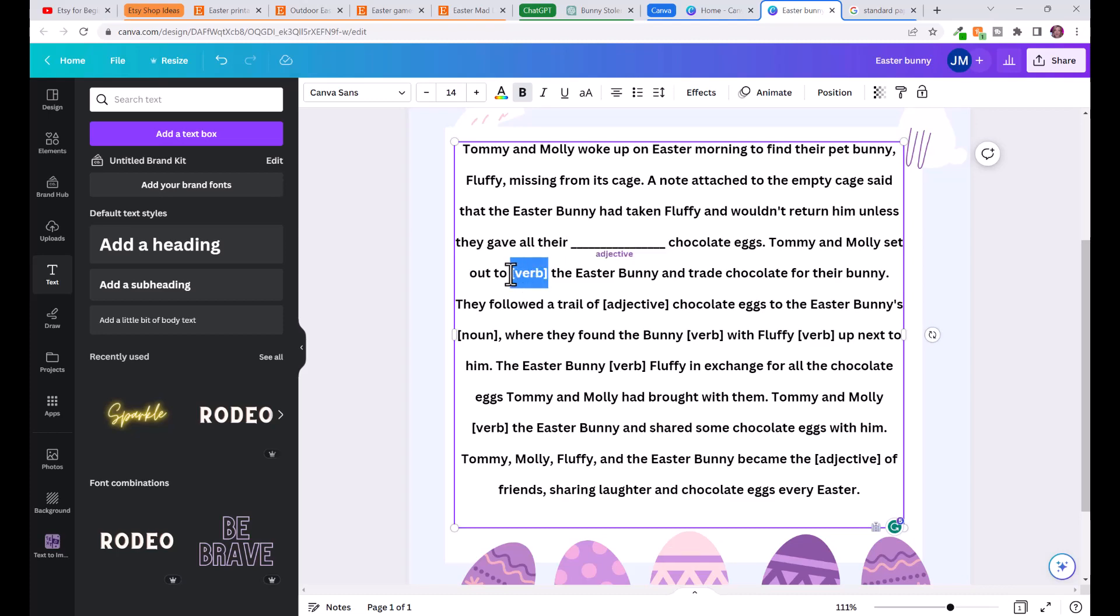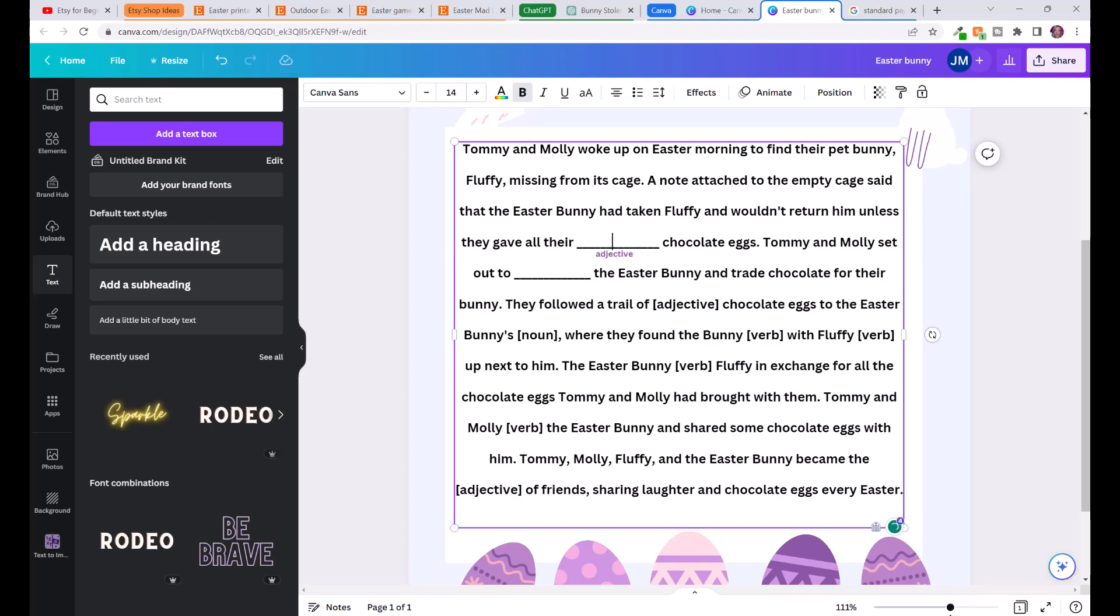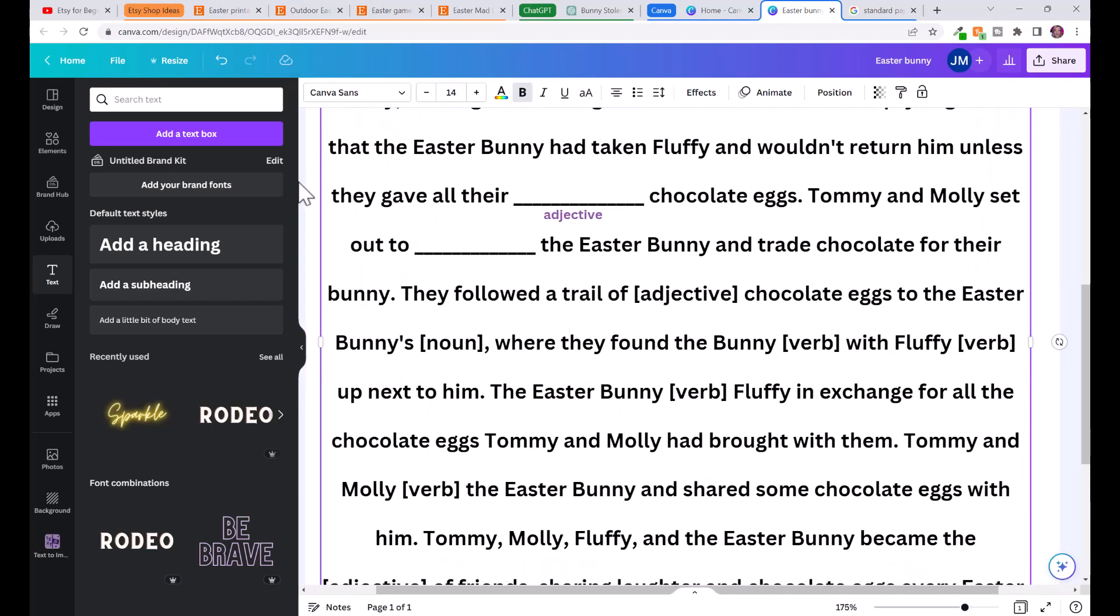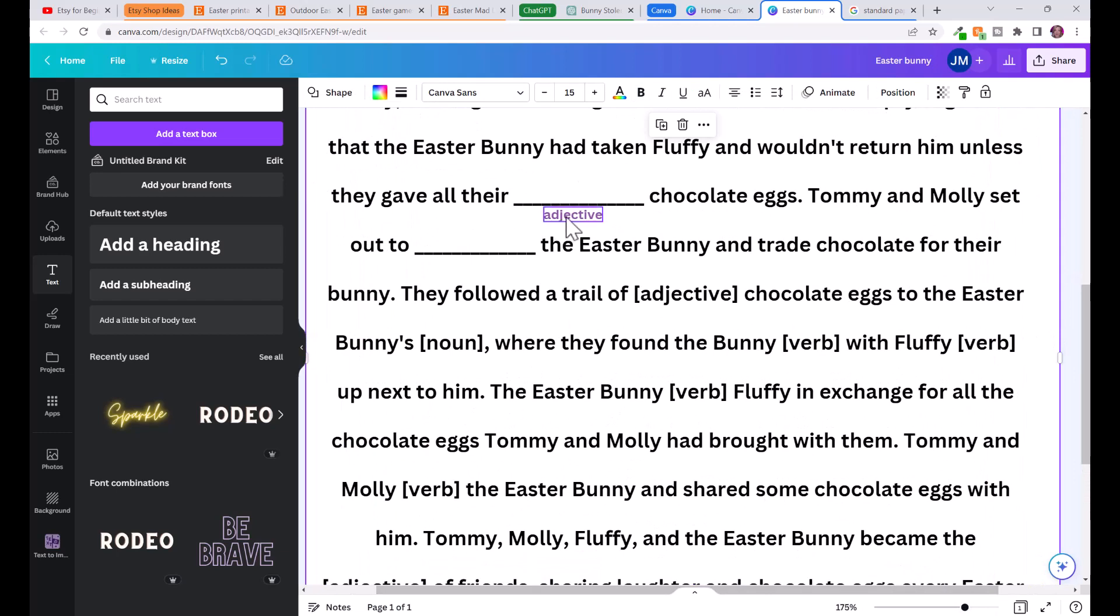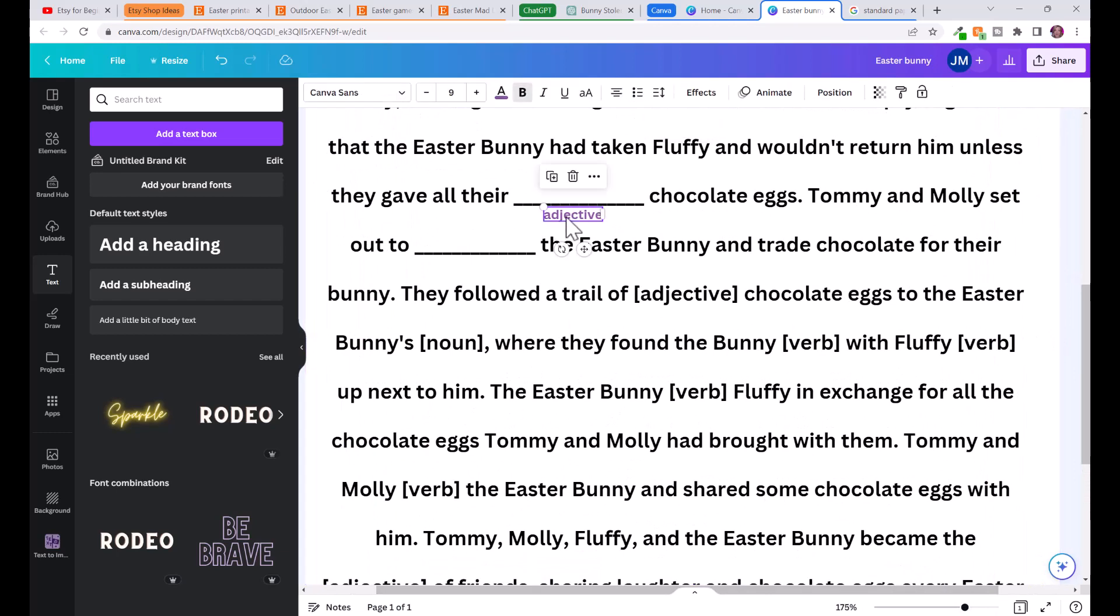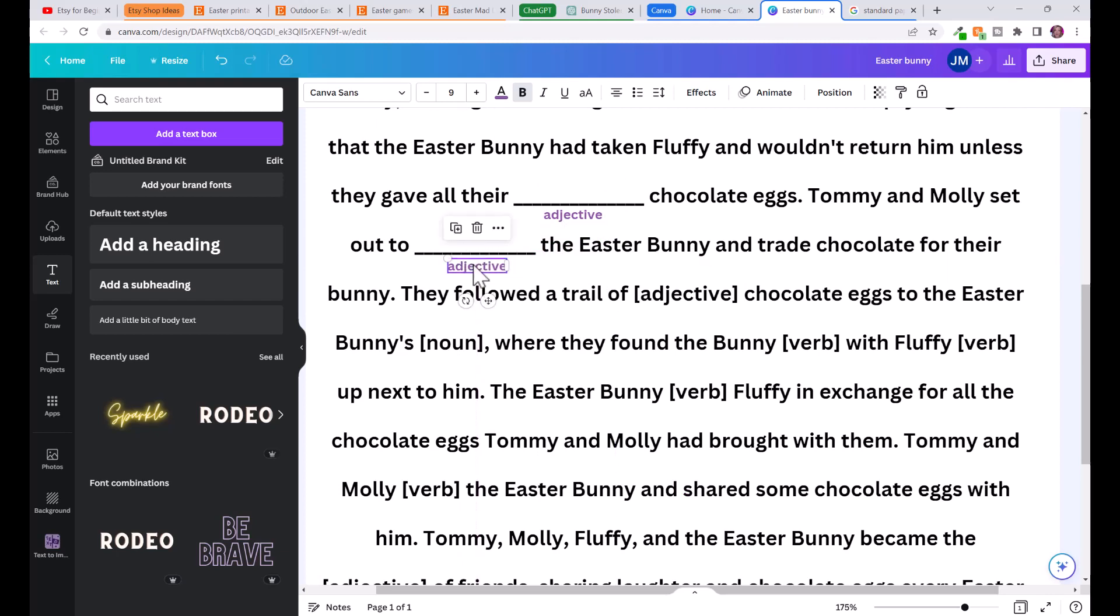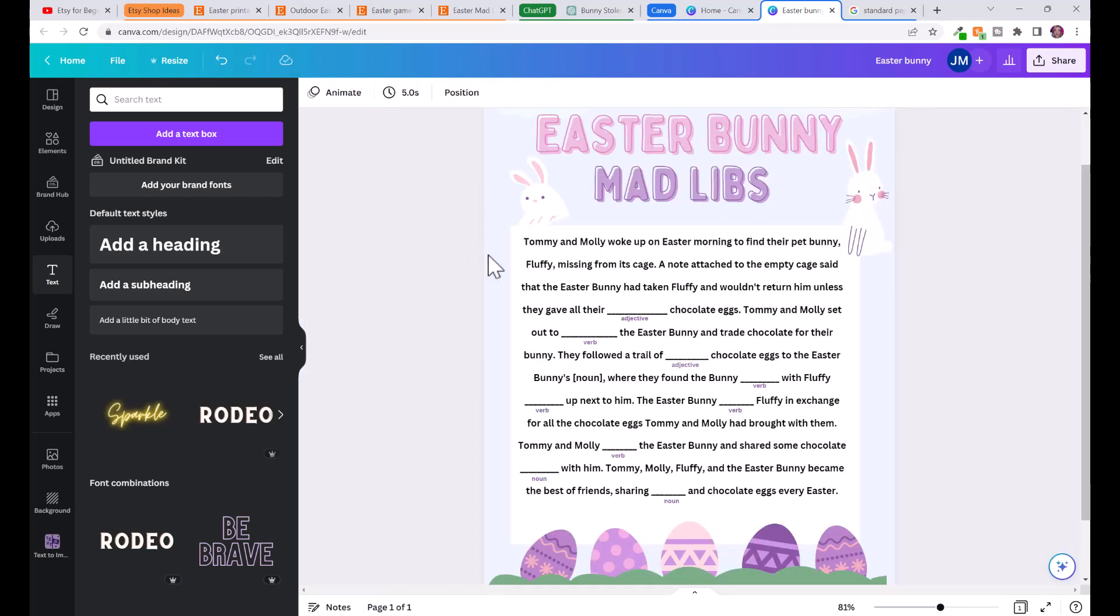Now we'll just go ahead and continue that for all of these. What we can do is zoom up and let's click on adjective, control C to copy, control V to paste. Then now we can just change that by double clicking and putting verb.